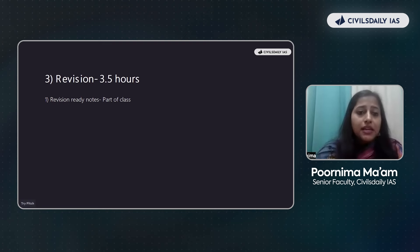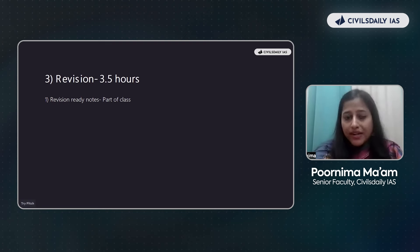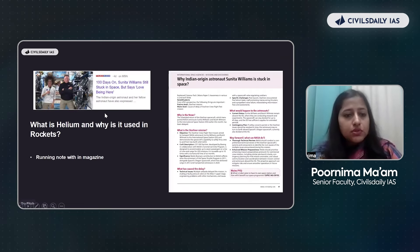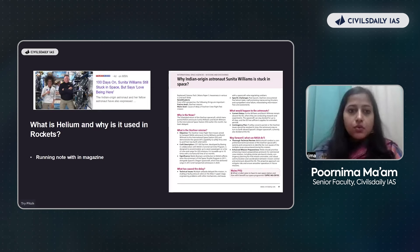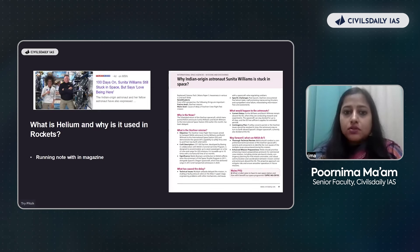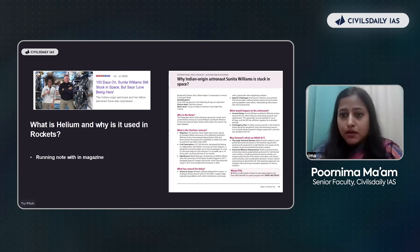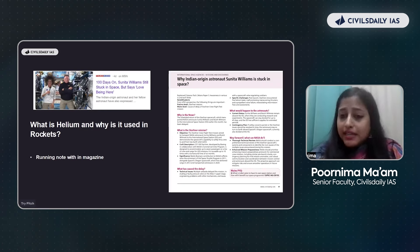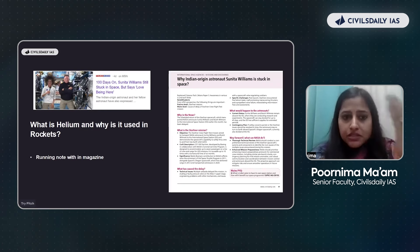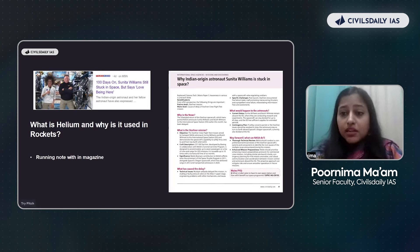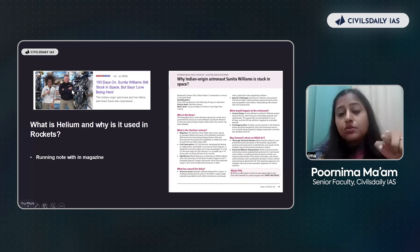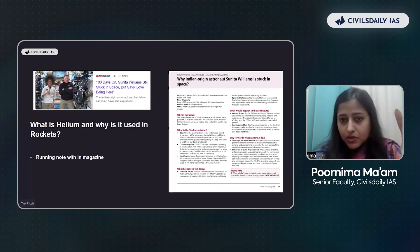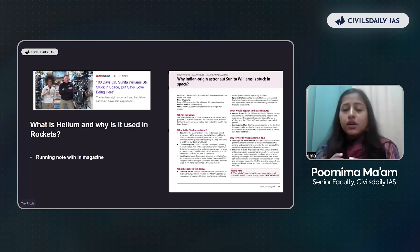Once you have highlighted it, revision becomes quite clear. Let me explain this with one example. There was a news item you will all be very familiar with: 'Hundred days on — Sunita Williams still stuck in space but says love being here.' Now is this news important for UPSC? At first look you might think it is very important because Sunita Williams is of Indian origin. But what do you actually need to know from this news? This entire news in itself is not important.